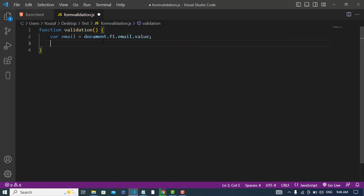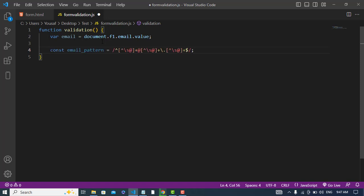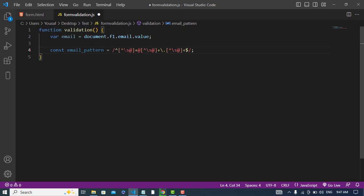After getting the value, now let's perform operation on this. First we will write a regular expression for the email. This is the regular expression. This means that without space and @.